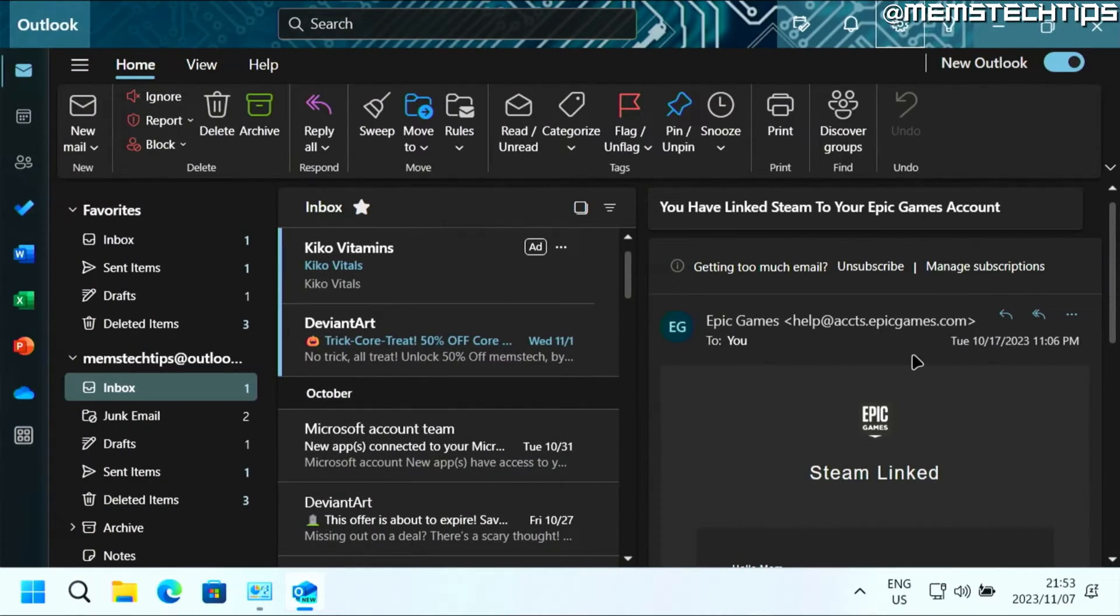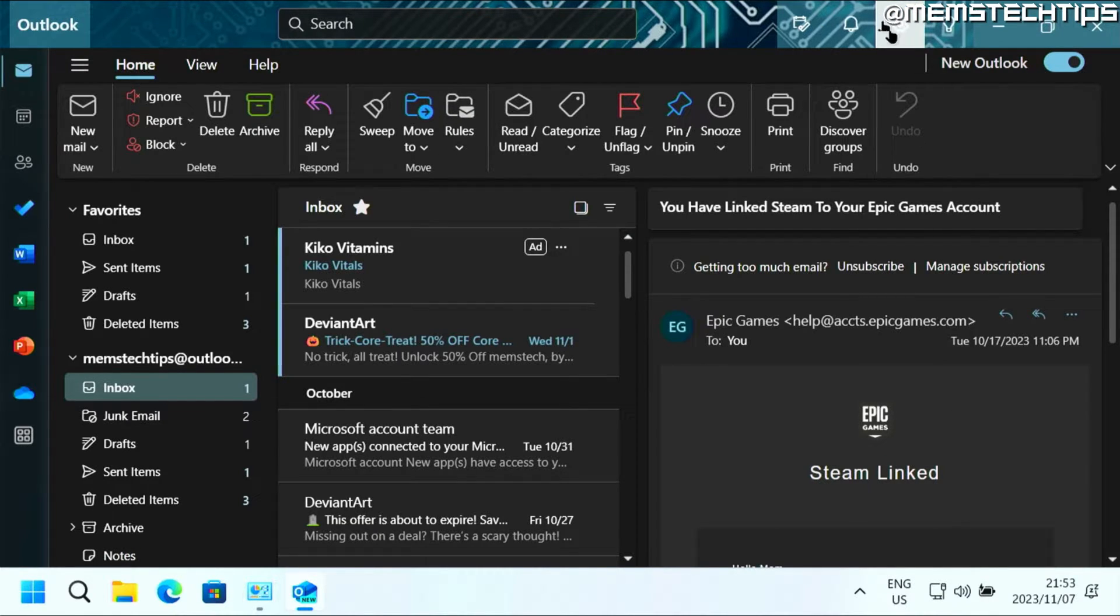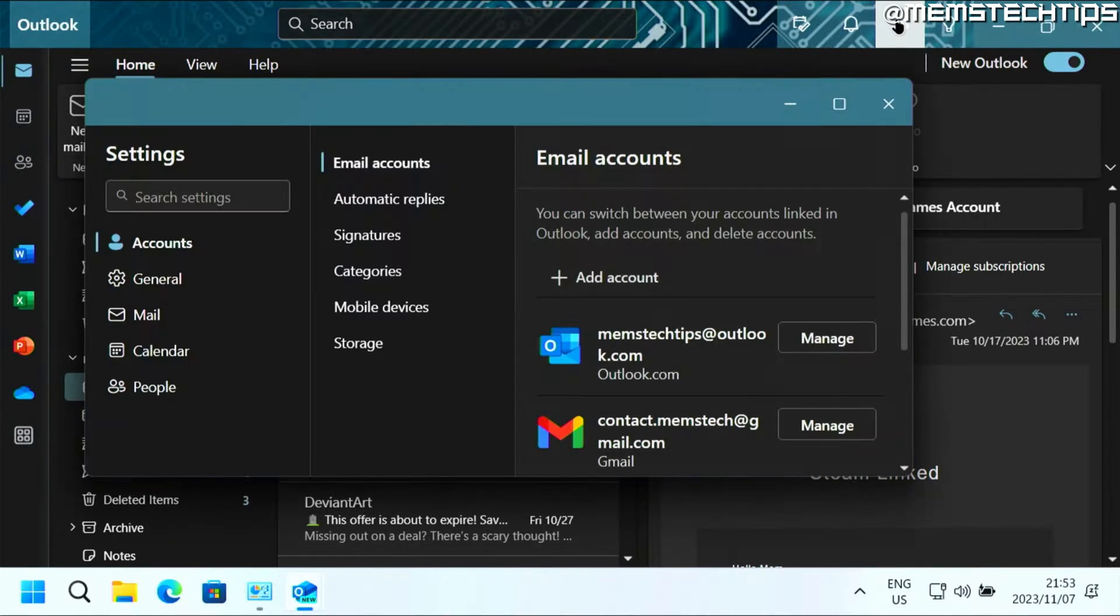Let's get started with the guide. If you want to add an out of office or automatic reply in the new Outlook for Windows, you can go ahead and click on the settings icon up here, which is going to open up this new window.